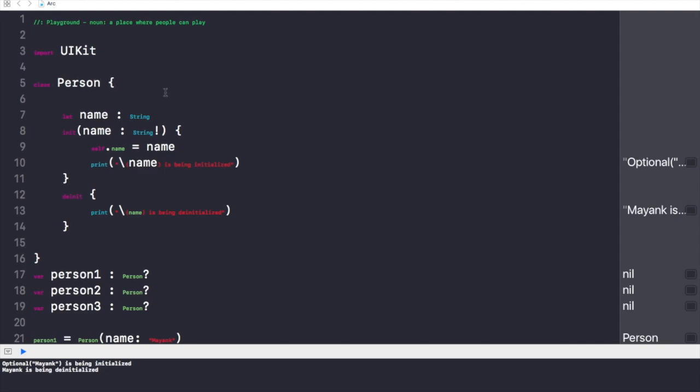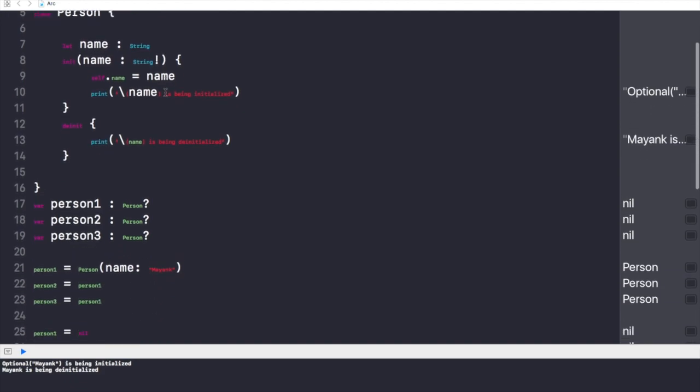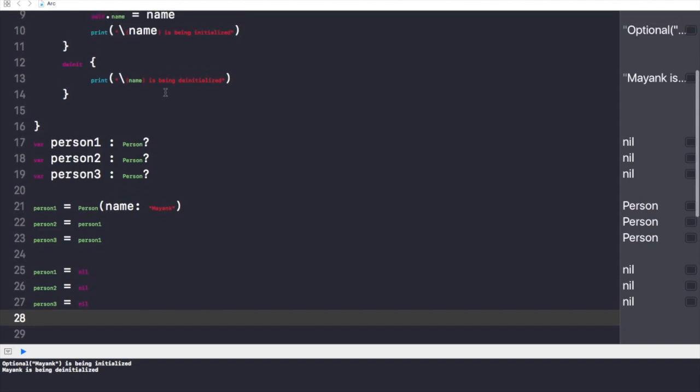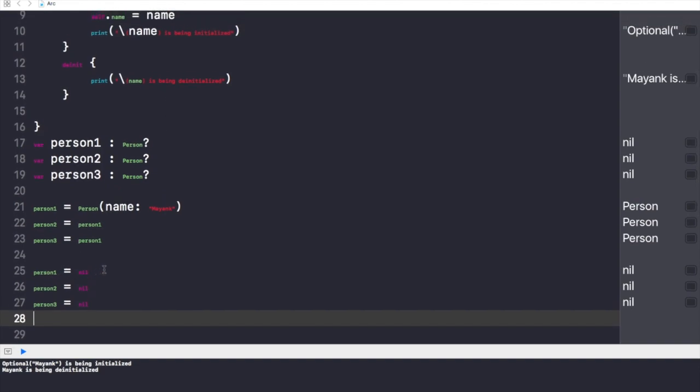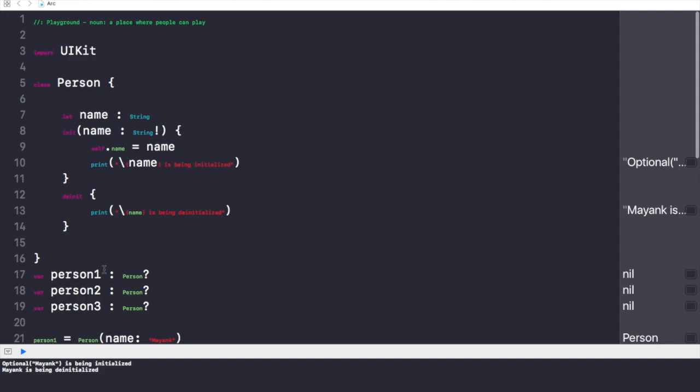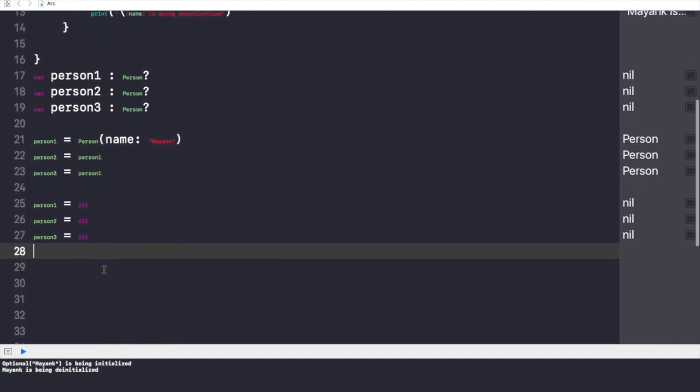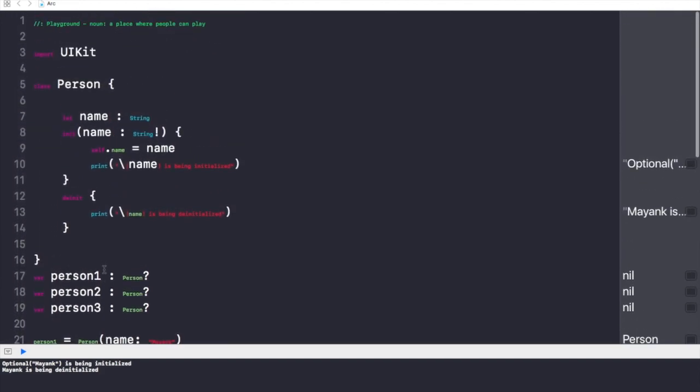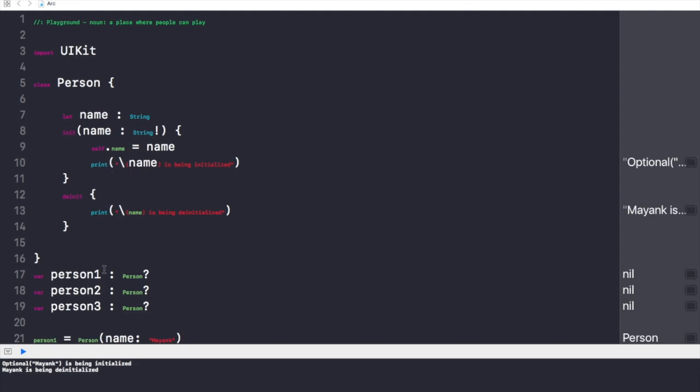That's how it manages the memory and tracks our memory usage of our application. Alright, so that's our major point: until we make all these three references to be nil, nothing is going to happen. But once we make it to be nil, and in the real case...